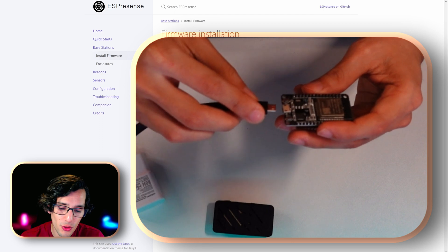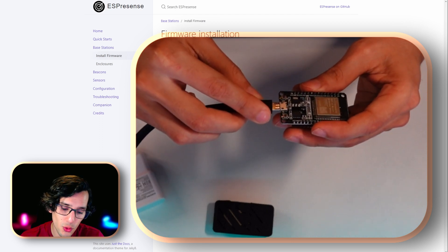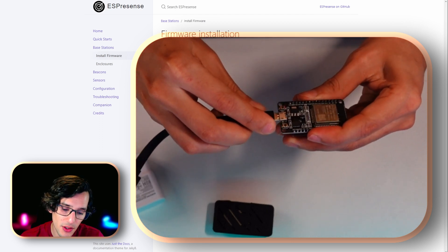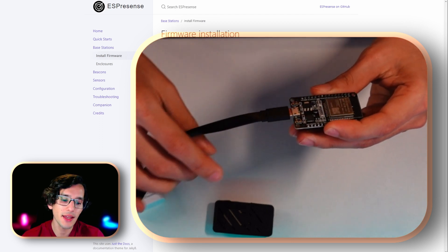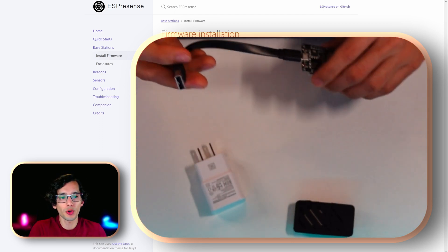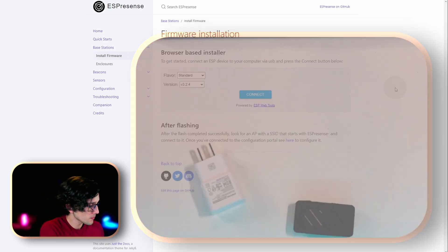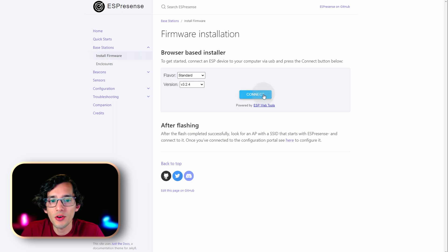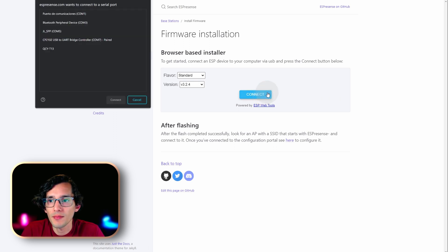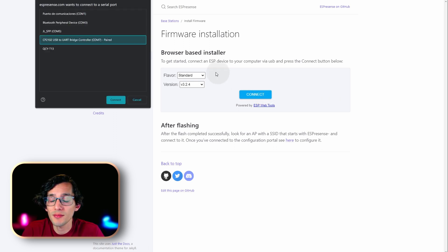Just connect the micro USB cable to your ESP32 board and connect it to your computer. Then, just click on connect. And here, you just need to select your device. In my case, it's the COM7. And then, click on connect.